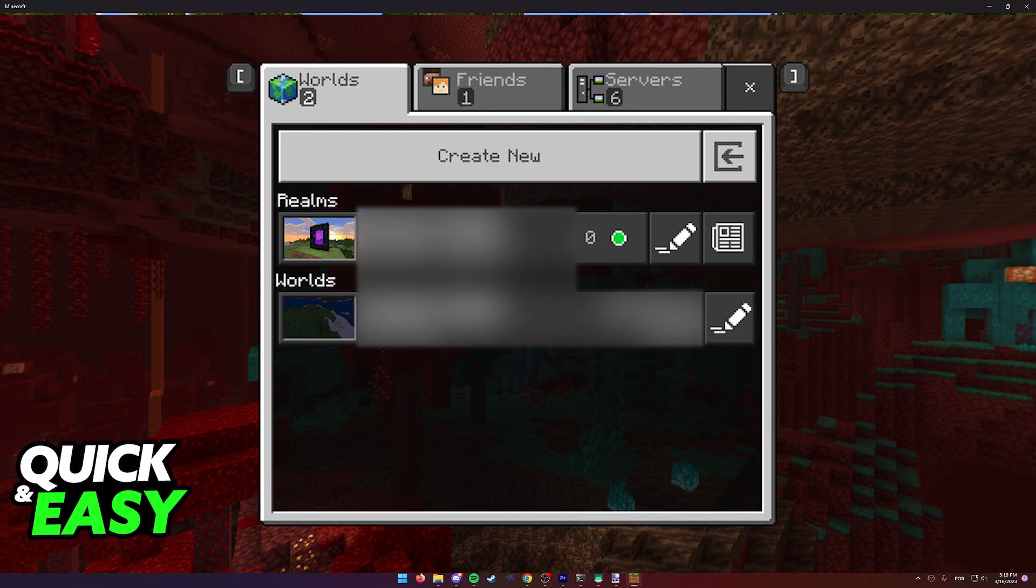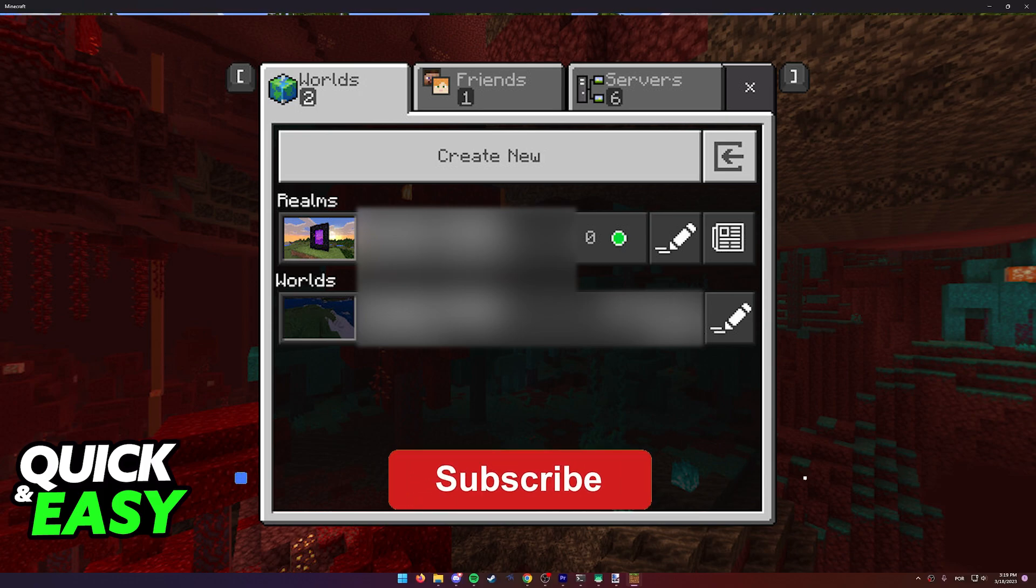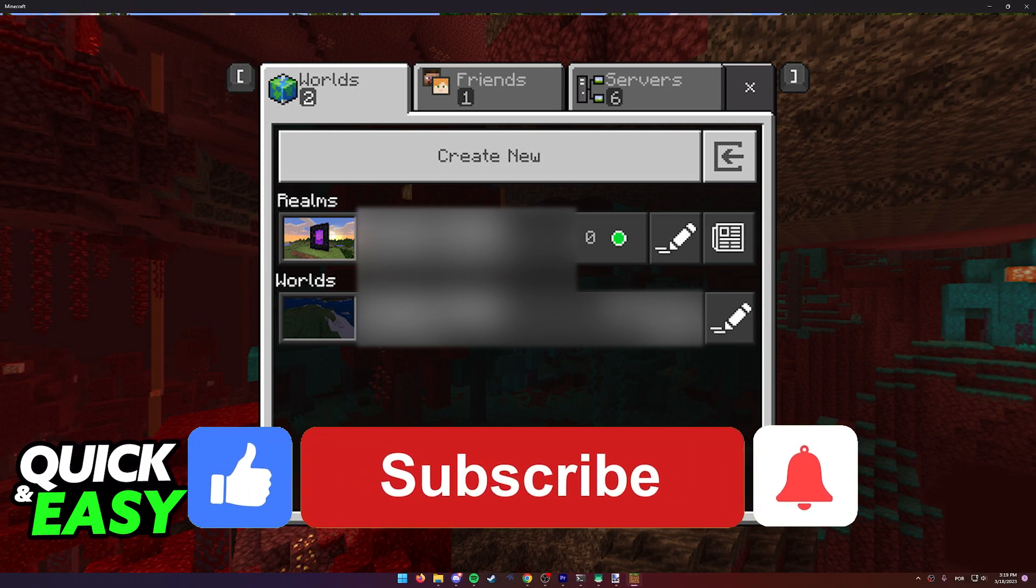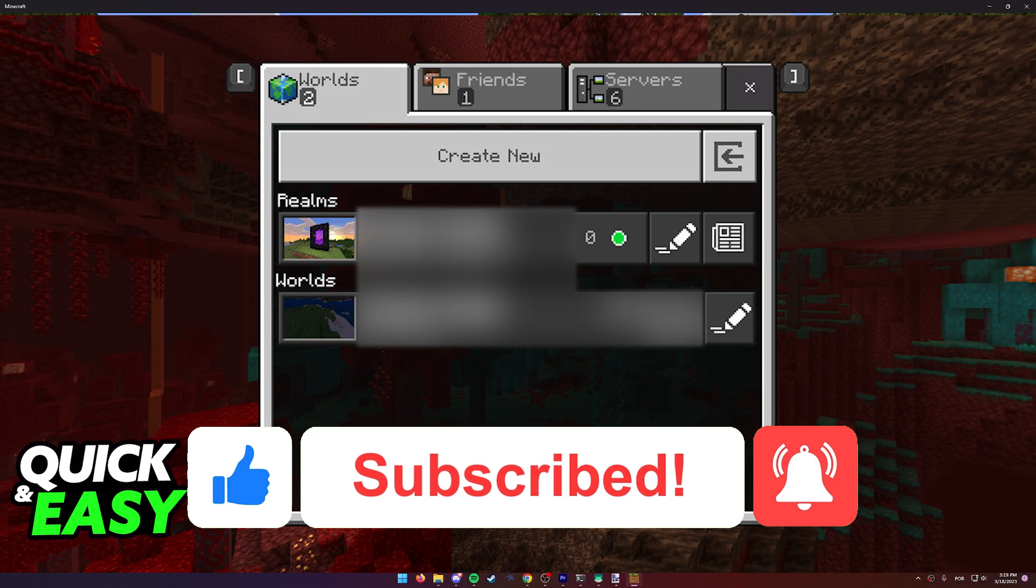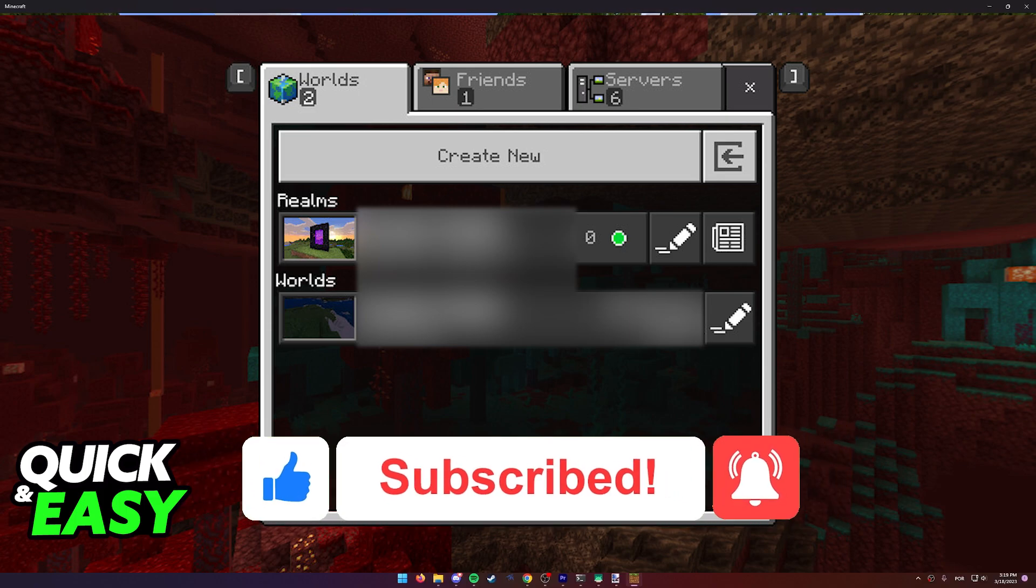I hope I was able to help you on how to transfer Nintendo Switch Minecraft worlds to PC. If this video helped you, please be sure to leave a like and subscribe for more quick and easy tips. Thank you for watching.